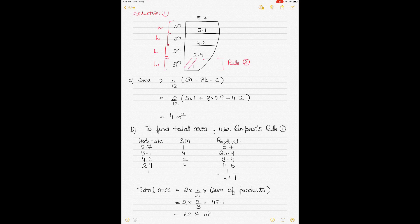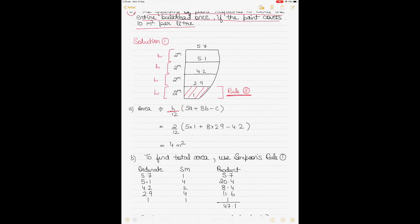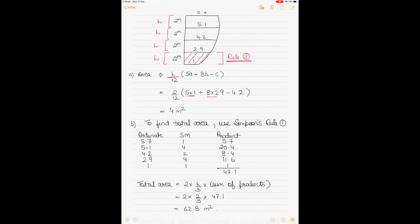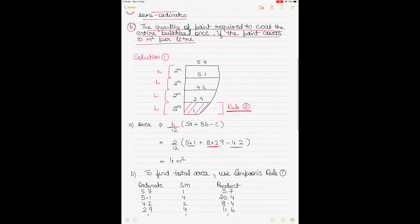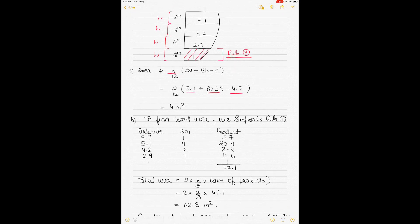To find the area between the bottom two ordinates, use Simpson's Third Rule: H/12 multiplied by 5A plus 8B minus C. The three ordinates are known. We put 5 times 1, 8 times 2.9, and 4.2 for C. Because we're finding the area between the bottom two, C is the third ordinate for which the area doesn't need to be found — that's why 4.2 is C. With H equal to 2, the result gives an area of 4 square meters.